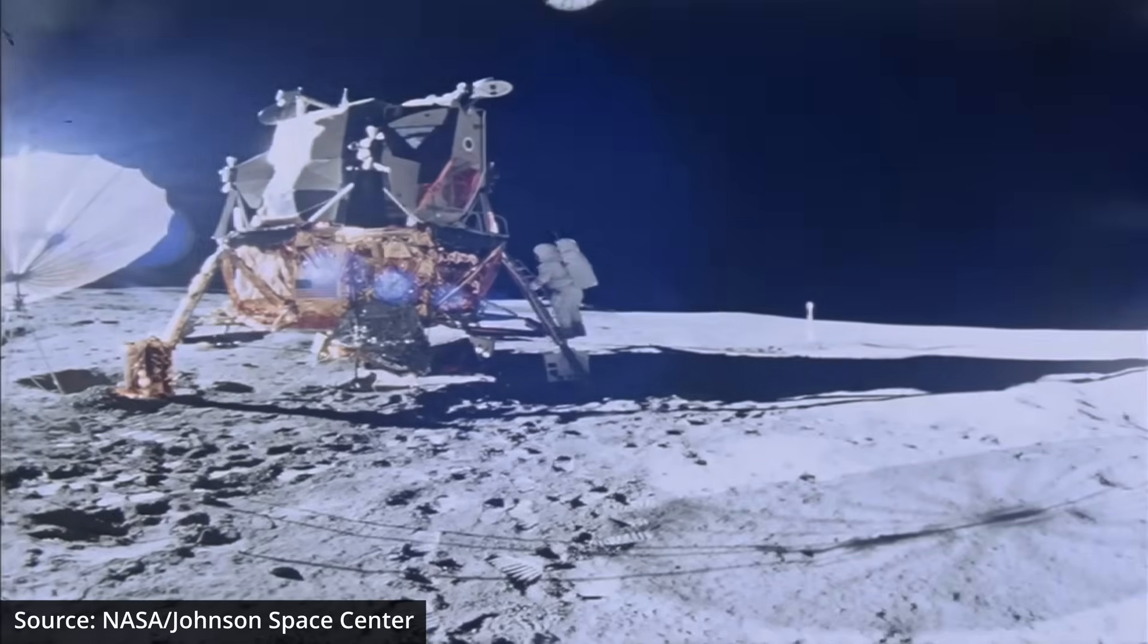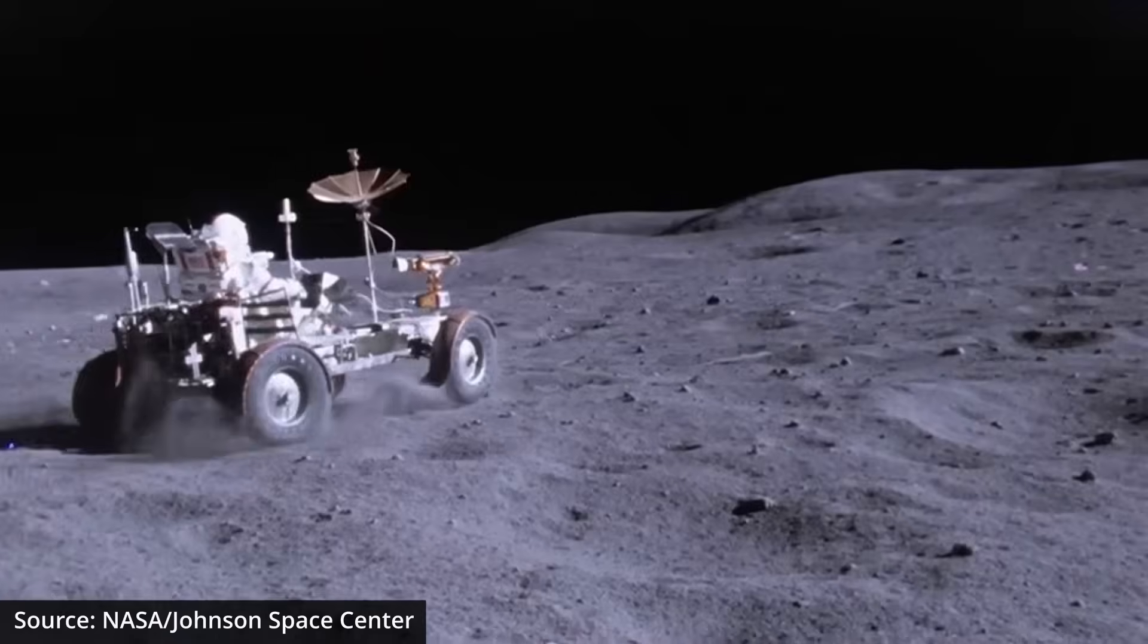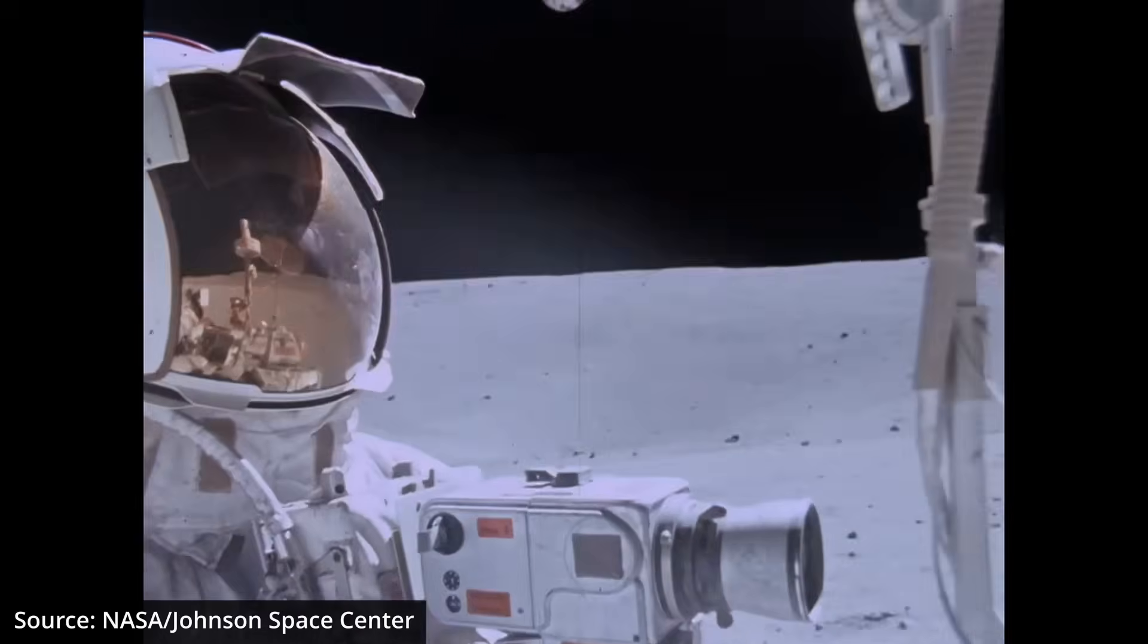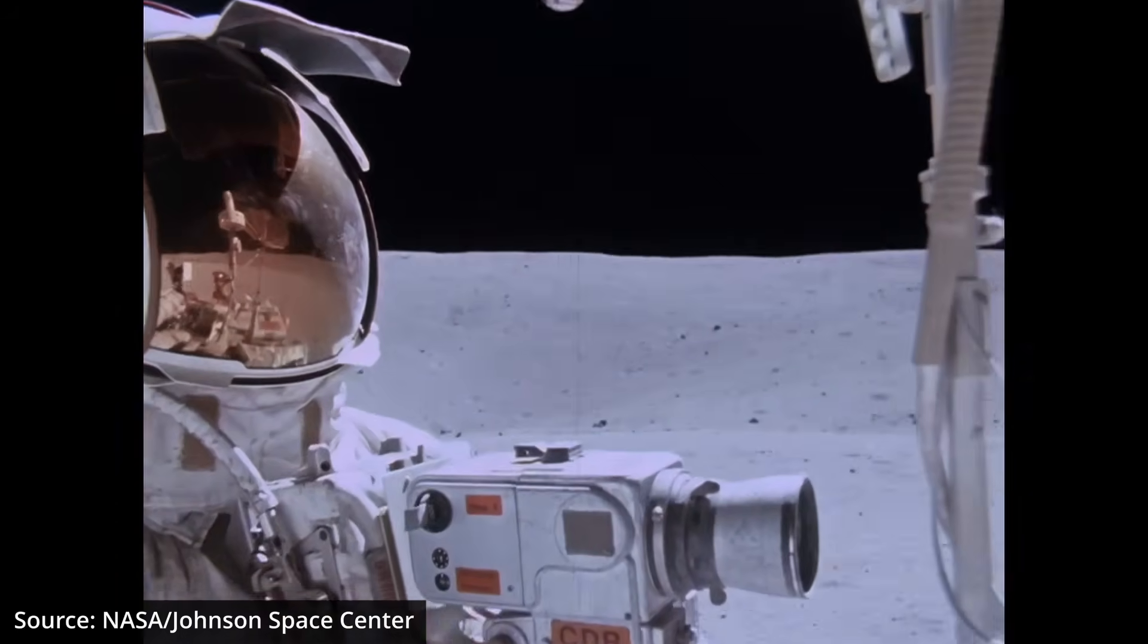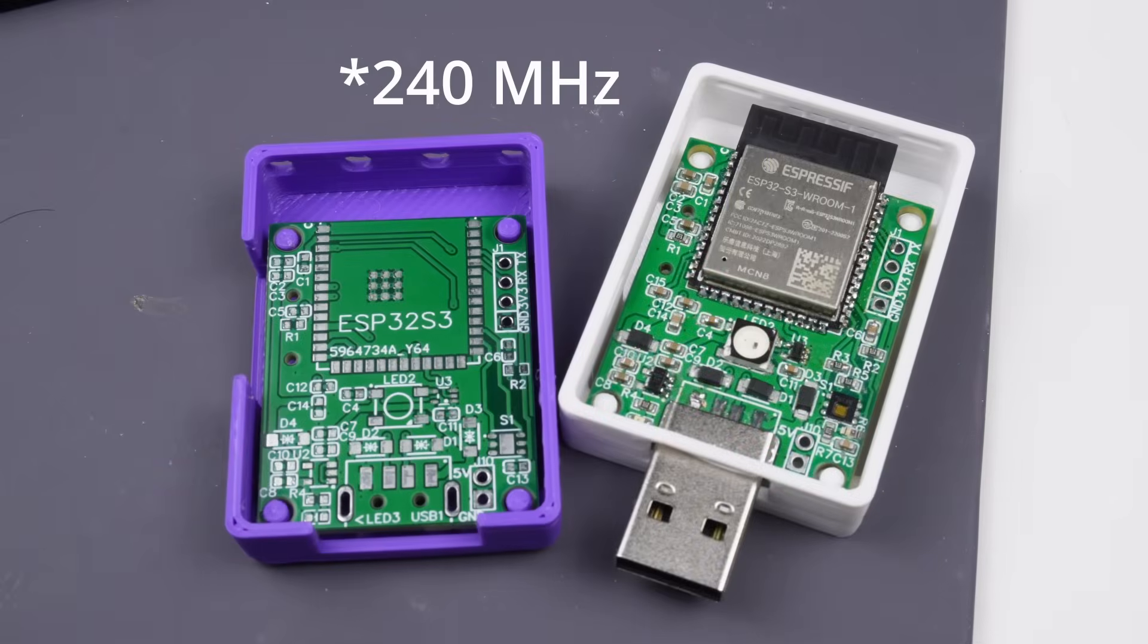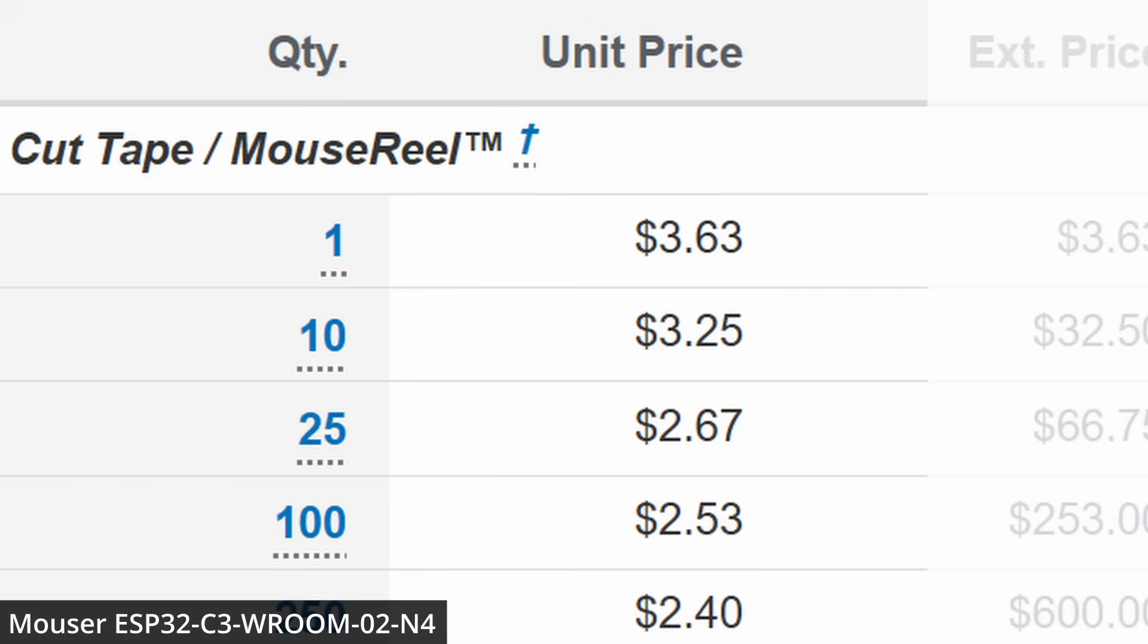We landed on the moon with a 2MHz computer that cost hundreds of thousands of dollars. And these days, you can have 244MHz in your pocket for less than the price of a cup of coffee.